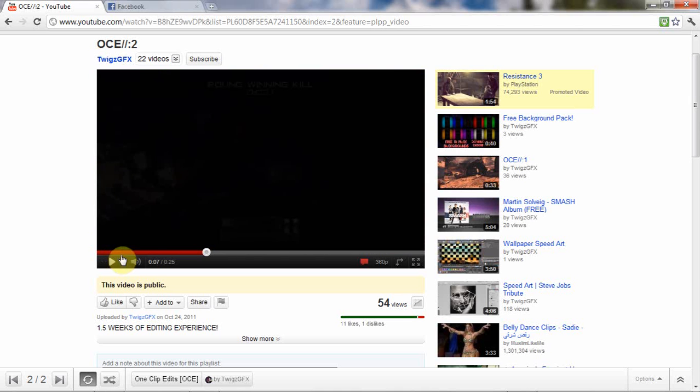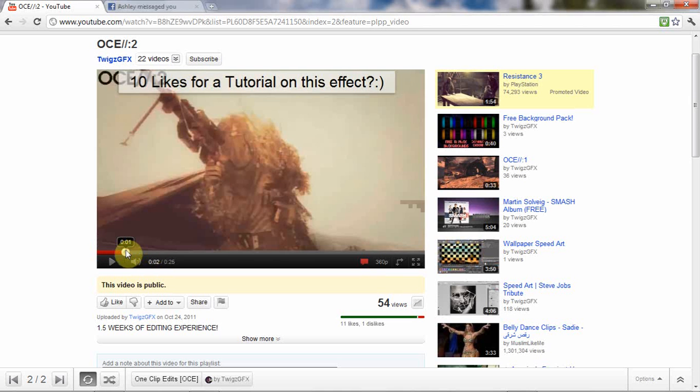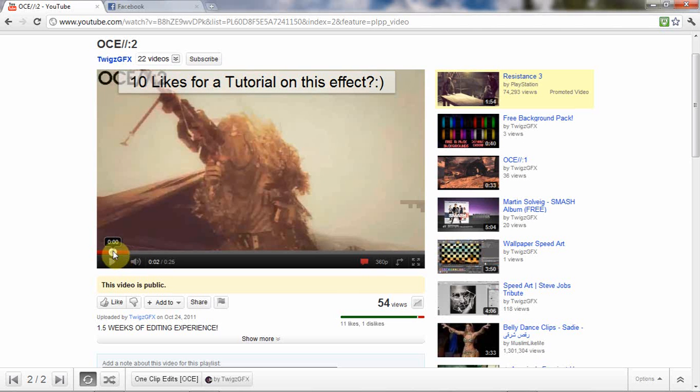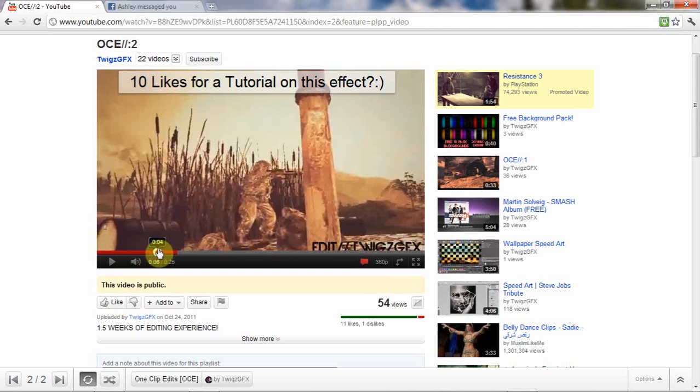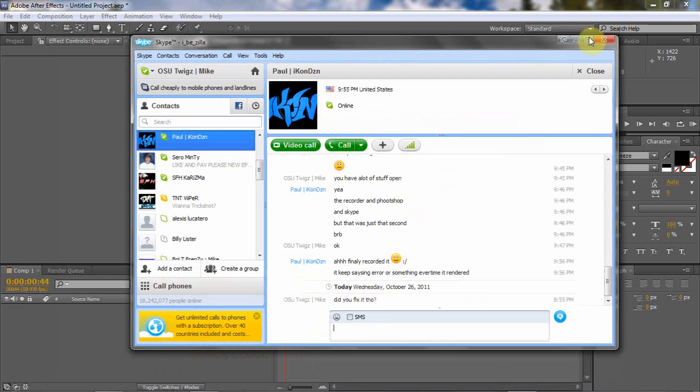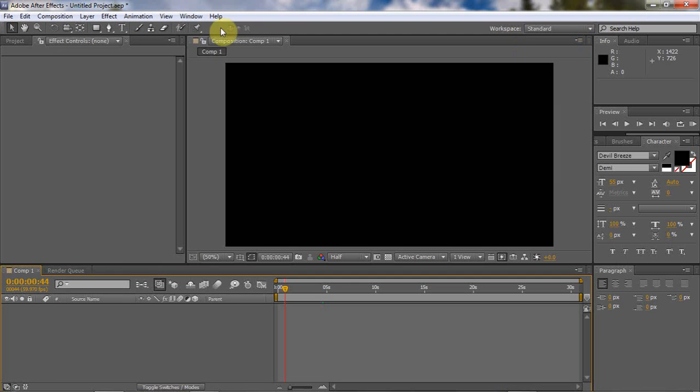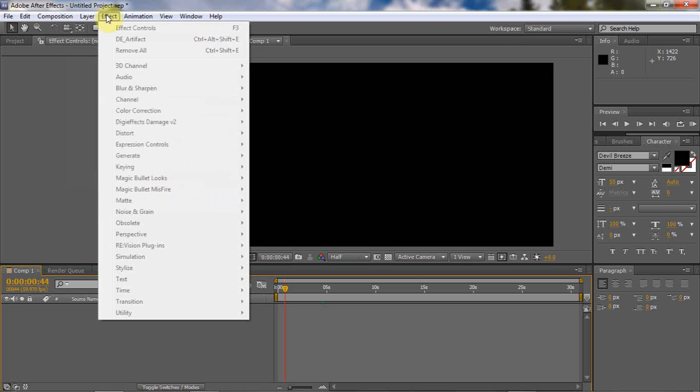As you can see right here, like around there you can see the little blur like scratching or something like that. I don't really know how to explain it but I'm gonna teach you guys how to do that today. First you're gonna need a damage plugin, it's called DGFX Damage v2 and you can go download that. I'll put a description for that.